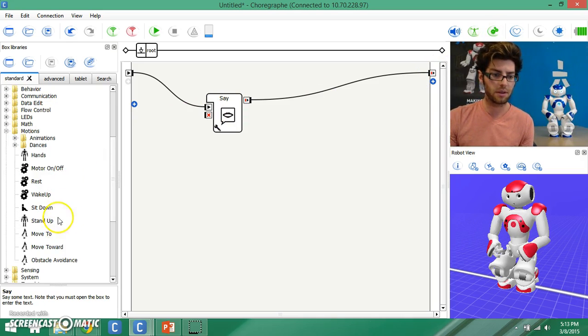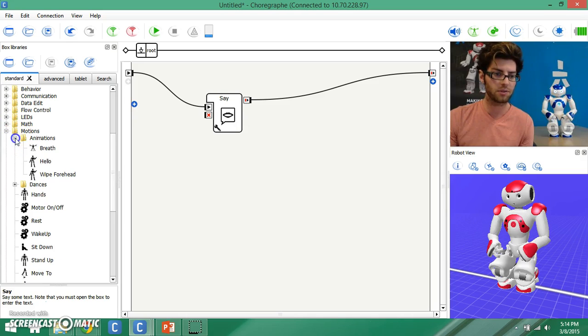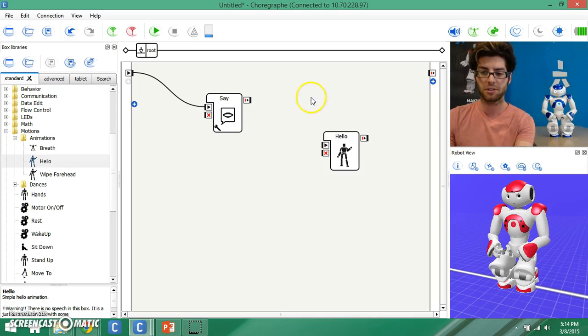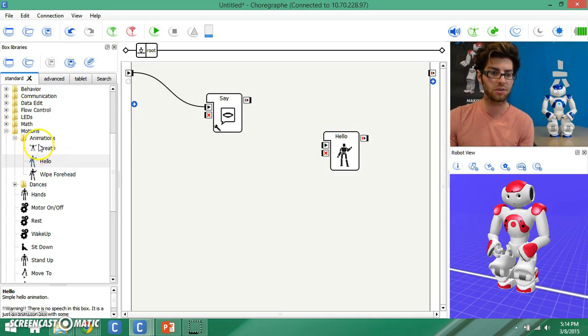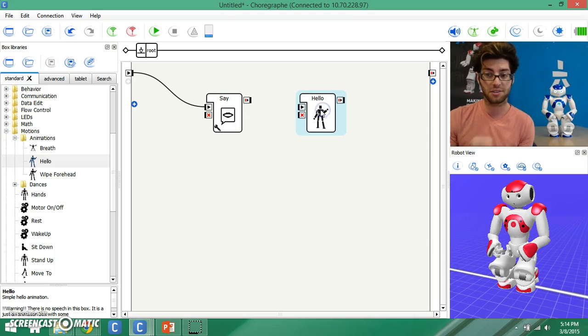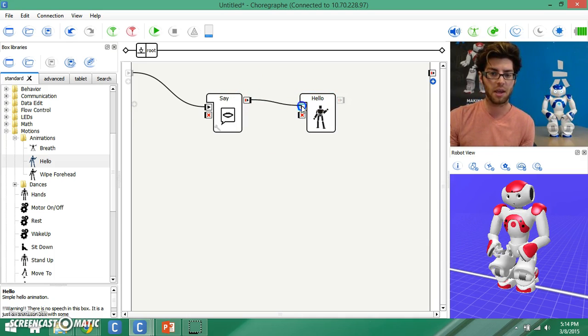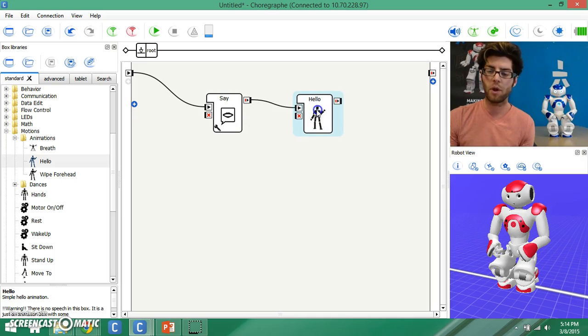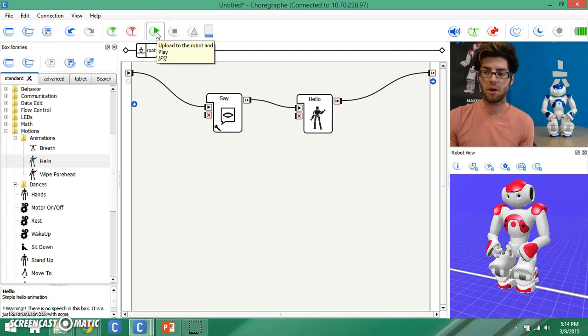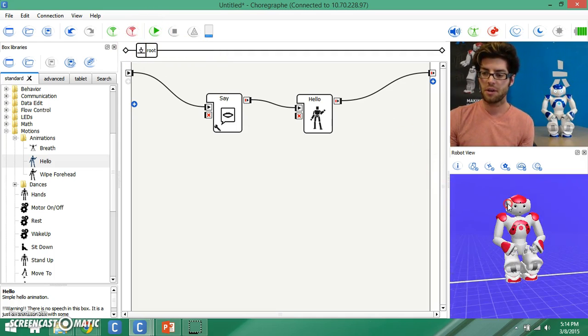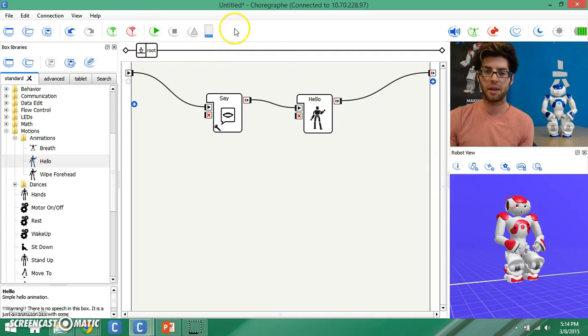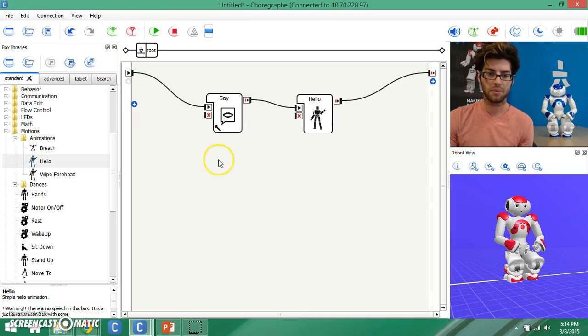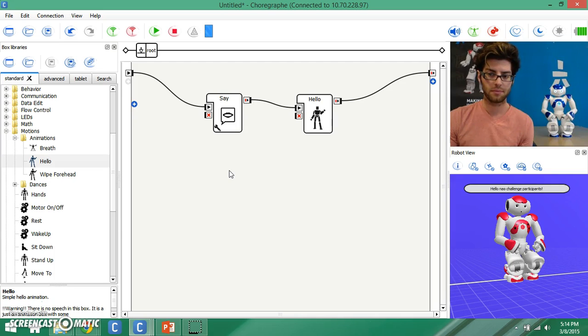I'm going to do something a little more interactive. Let's say, for example, I want to have him wave hello right after he says hello, NAO challenge participants. I'm going to go down to my motions, animations category, drag out a hello box. This is an animation, and when my robot finishes saying hello, I'm going to have him wave hello, and then I want him to end. So I'm going to go ahead and test this out. Watch the webcam and watch the virtual robot and make sure that they're doing the same thing. Hello, NAO challenge participants.